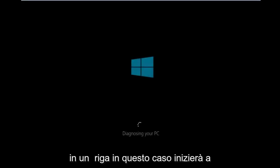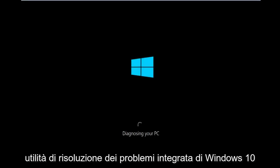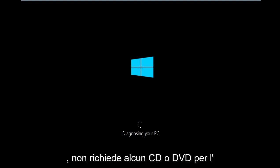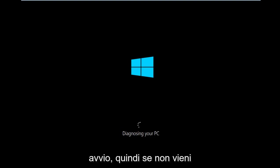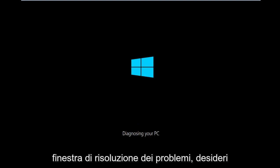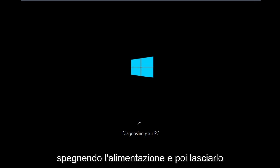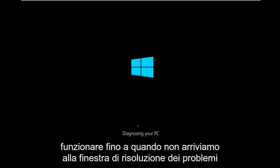So the first thing we're going to have to do is make sure your computer powers off at least three times in a row. In this case it will start to load the built-in Windows 10 troubleshooting utility. It doesn't require any CD or DVD to launch this. So if you're not getting automatically directed to the troubleshooting window, you'll want to power off your PC three times doing a hard power turn off. And then just let this run until we get to the troubleshooting window.